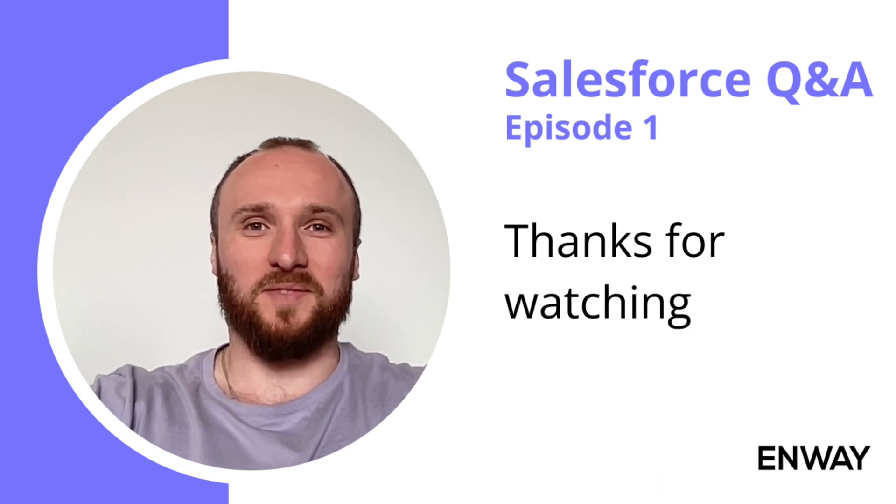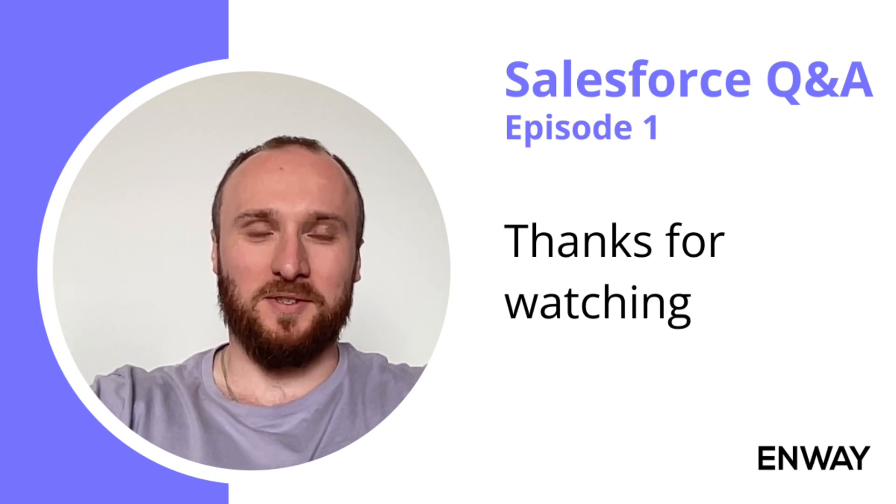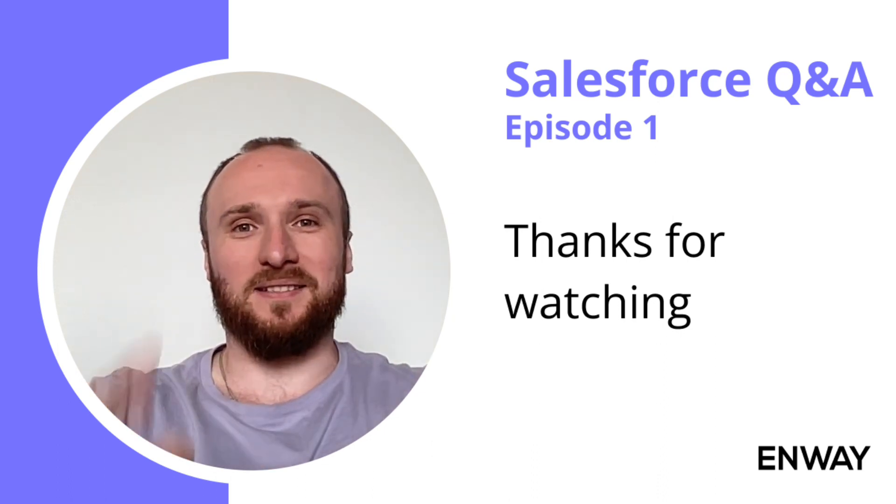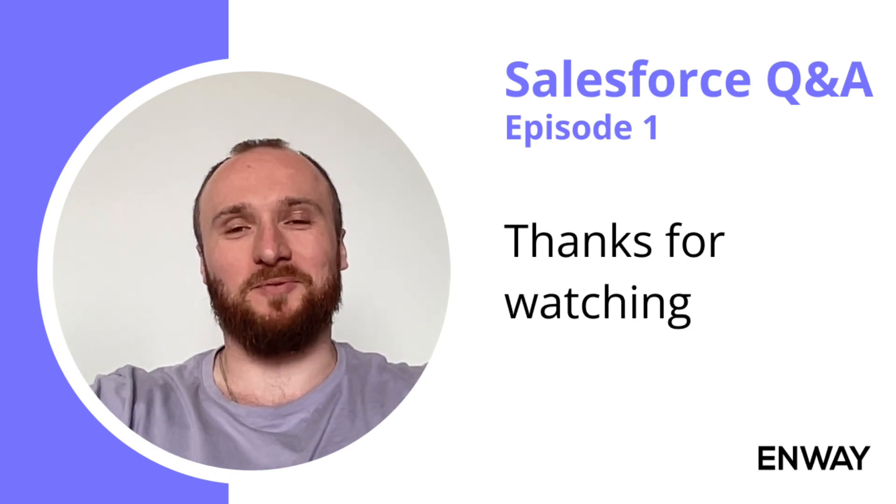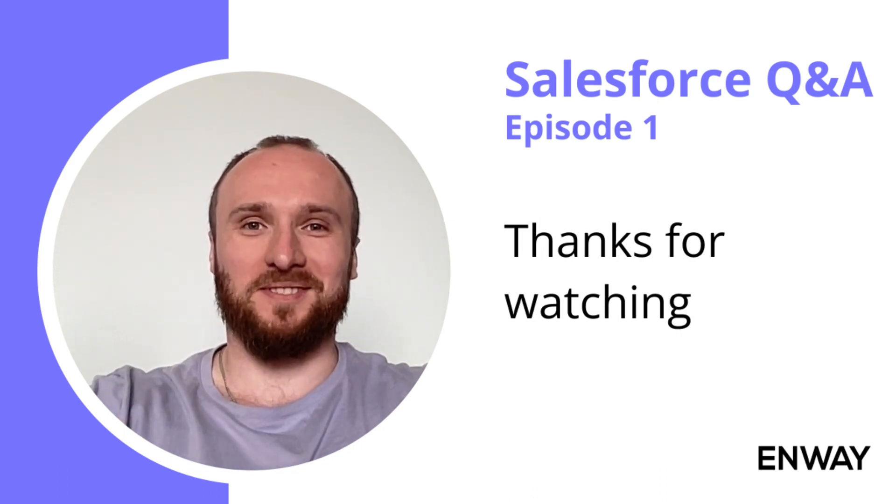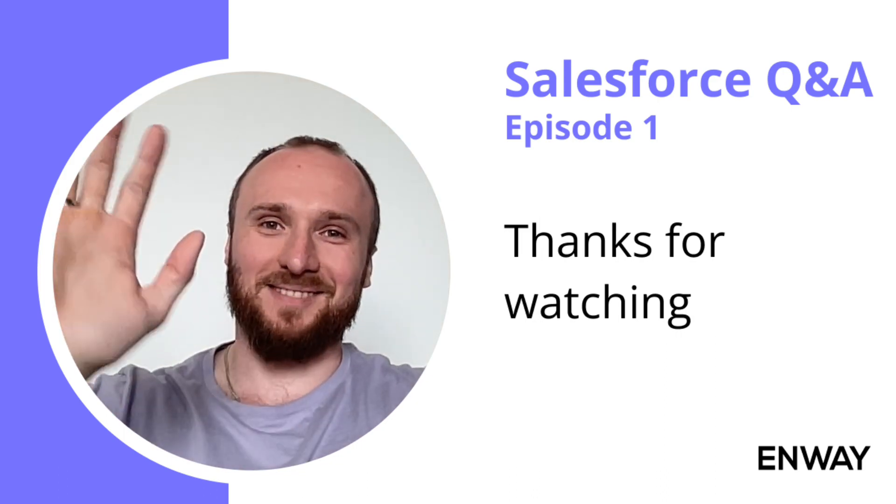Subscribe for more Q&A episodes. Write in the comments if you want us to answer your questions. Bye!